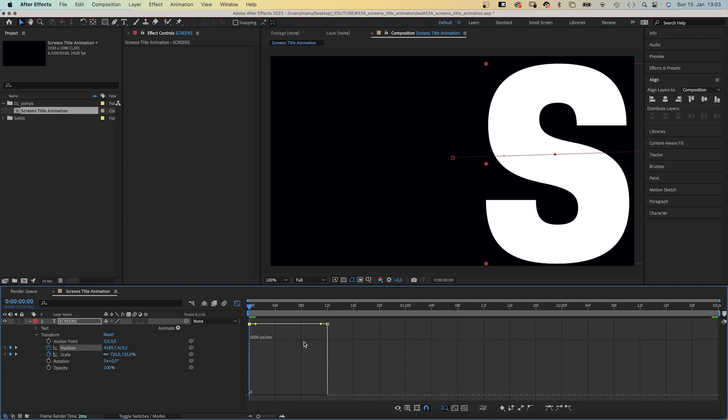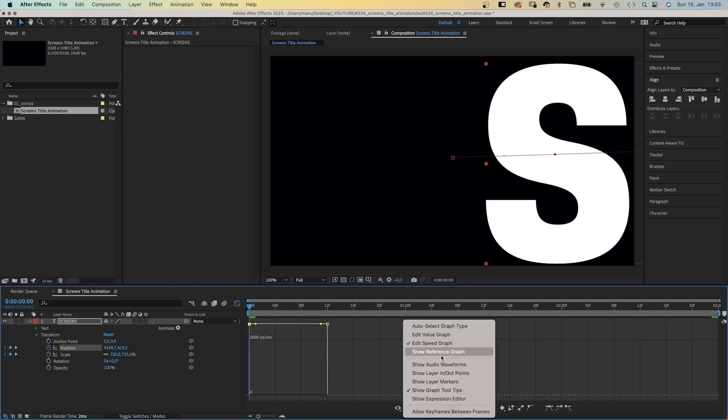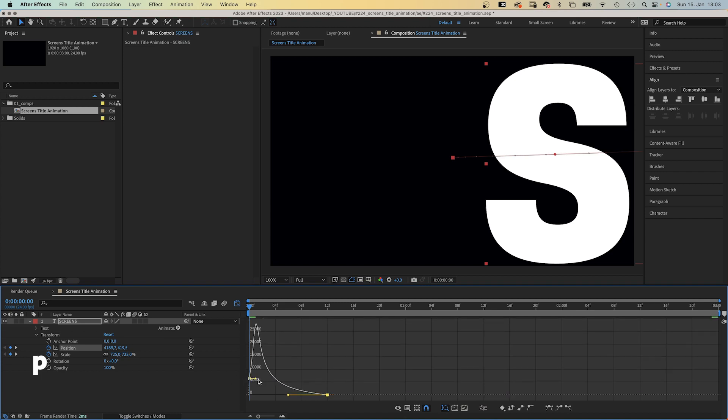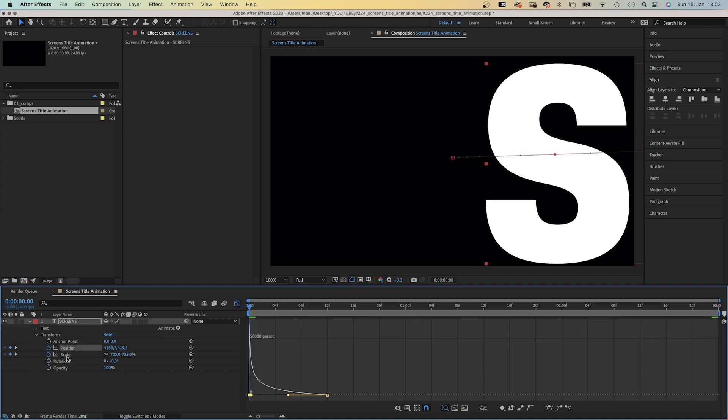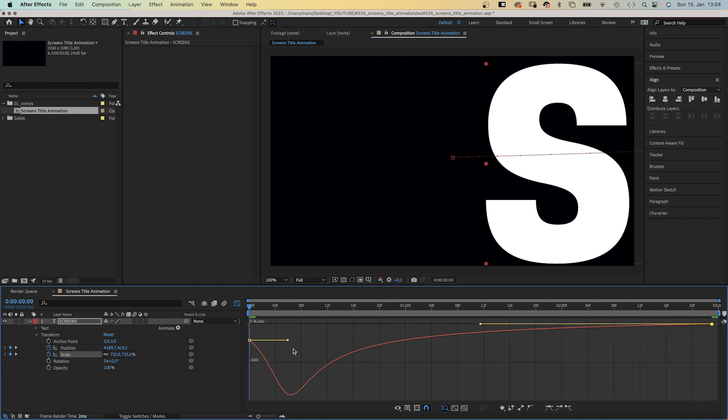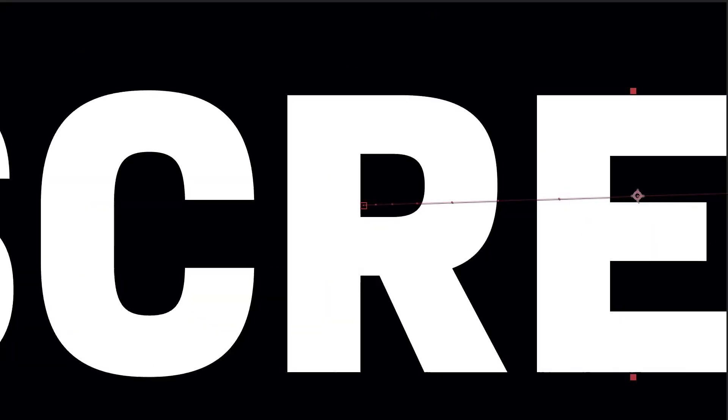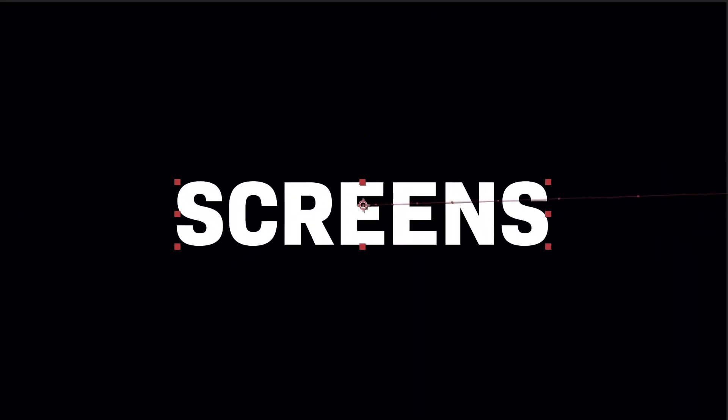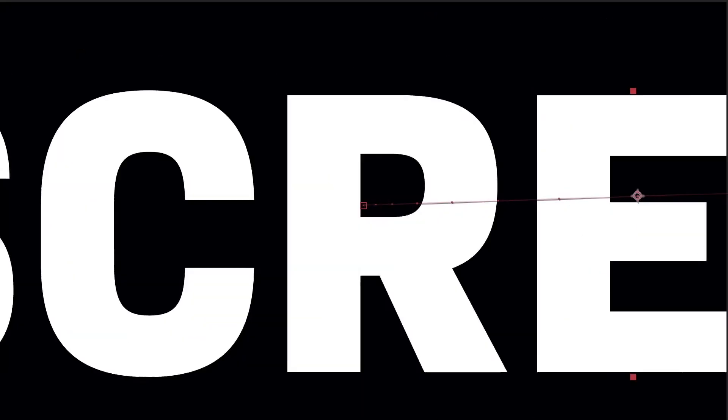Then we open the graph editor to edit the speed graph. We slow down the end of both animations as much as possible by moving the points to the zero line and dragging all handles as far to the left as possible. Awesome! A nice and simple animation.